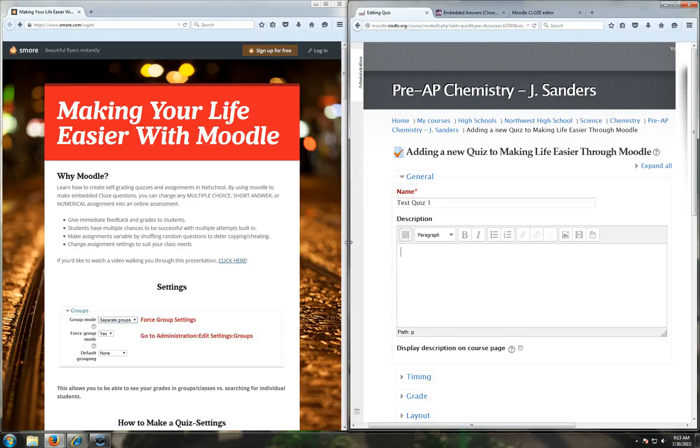Hello everybody. Today I'm going to show you how to make your life easier with Moodle by using closed question quizzes to help enhance your class.